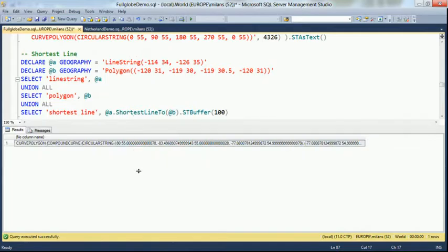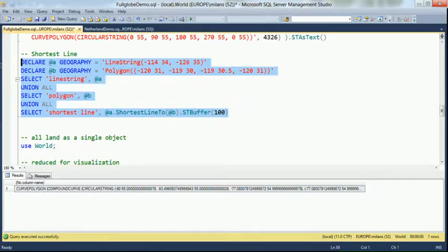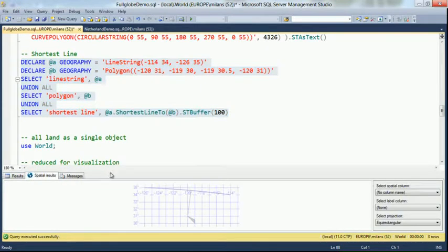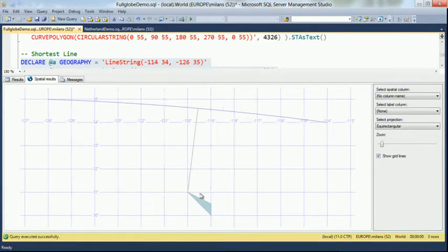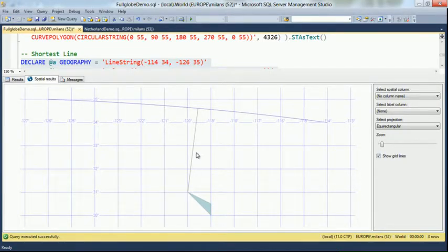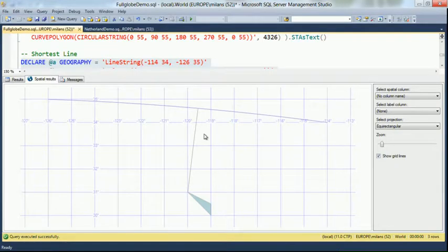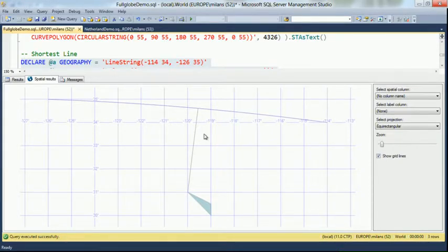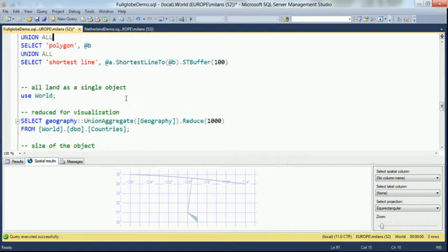Another quite interesting method we added is called shortest line to. To understand what it does, I'll construct one line string and one polygon. Shortest line to returns the line string between the two objects — this line string represents the shortest line between the two objects. You also notice that the actual point it calculates for the shortest line is not necessarily aligned with any of the points you gave for the object. This method is quite useful if you have your current position, a position of some object, and you want to find the nearest road or nearest street close around — and find the point on that road that you can align your position to.